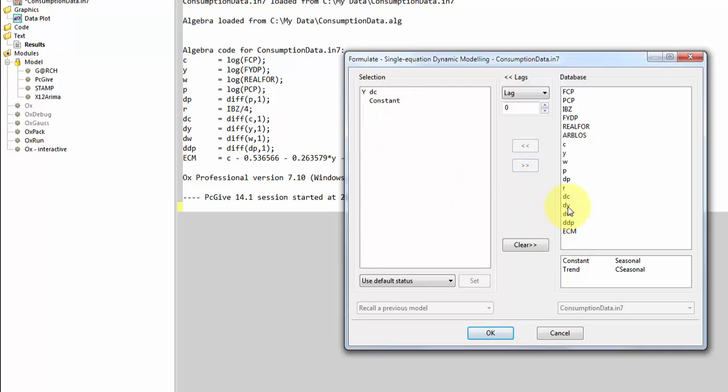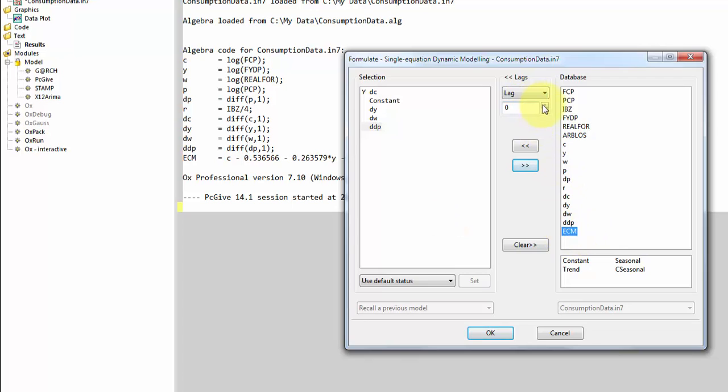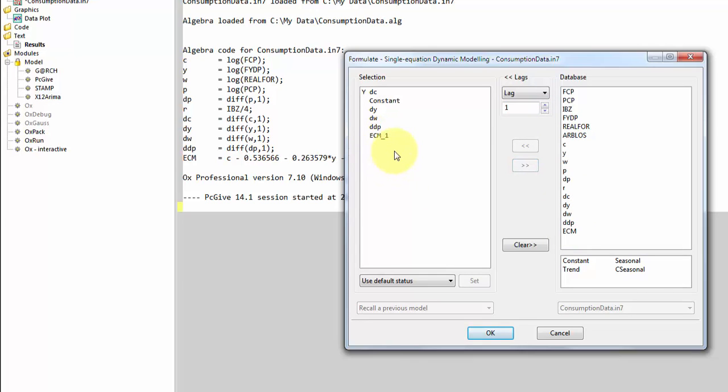Now we also want to add DY, DW, and finally DDP, and then we want the ECM term with a lag. So here we go to lag. Instead of 0, I increase that to 1, and then I double-click ECM. Note that ECM now has been added with an underscore 1, indicating that it is added with a lag. So this is the model we want to estimate.